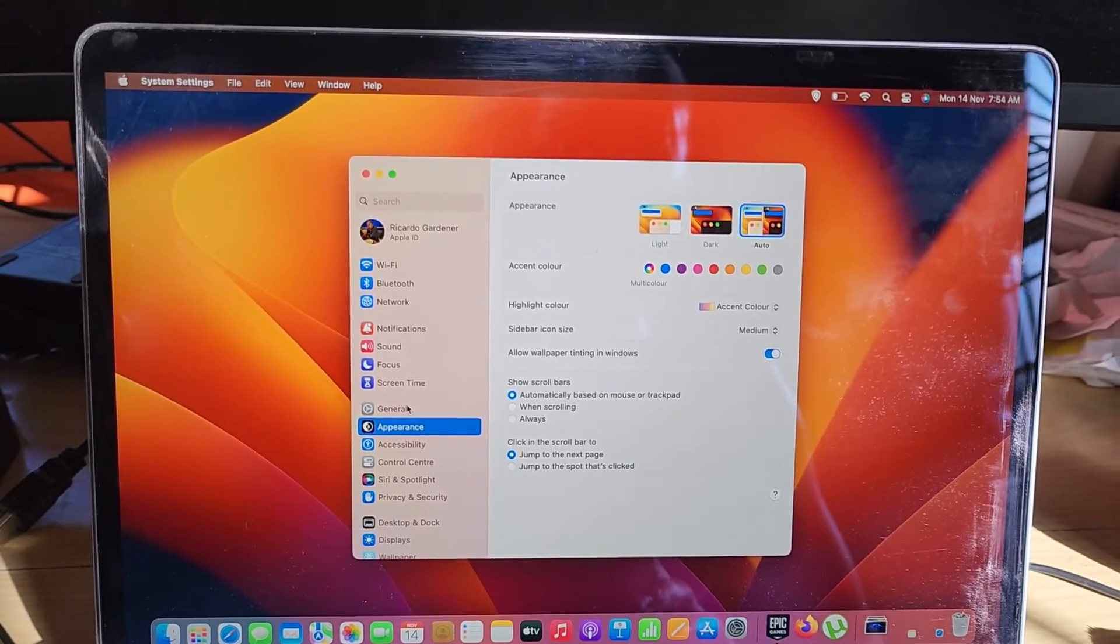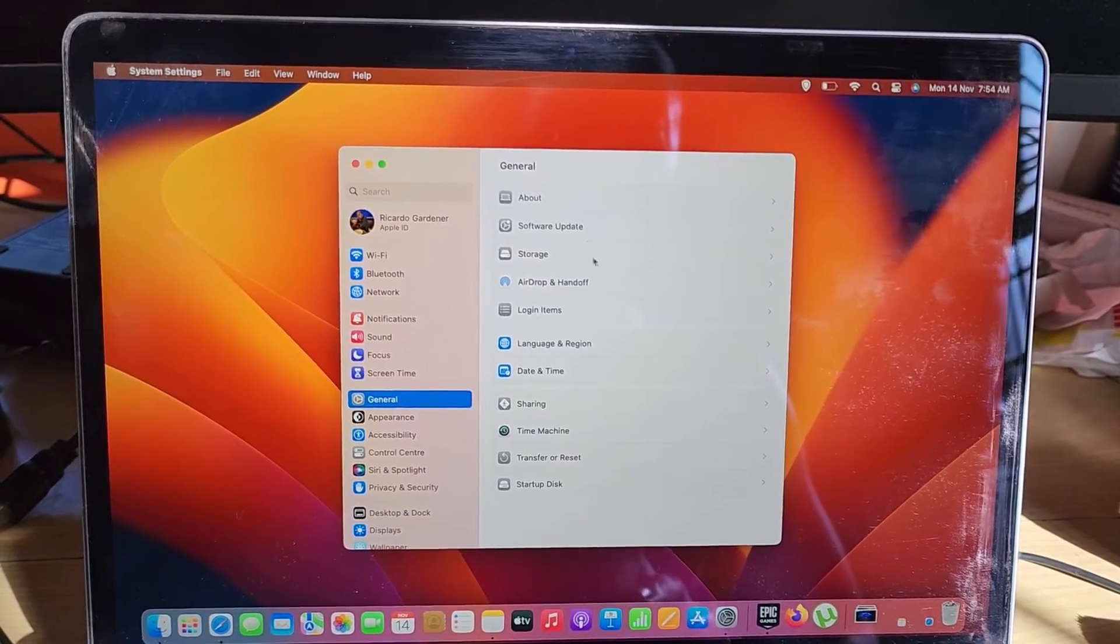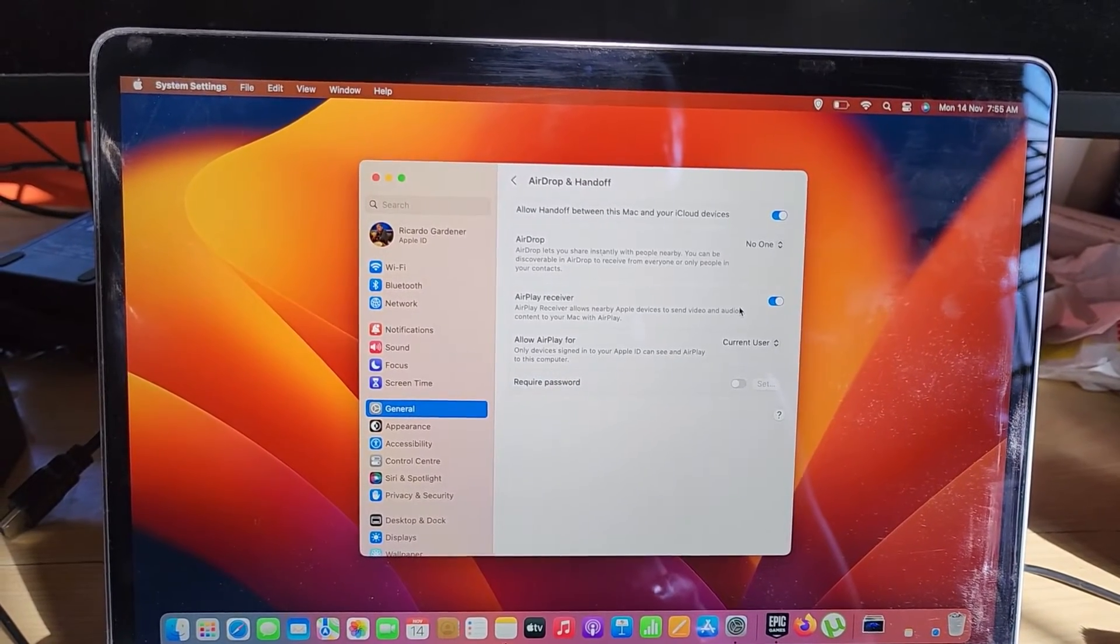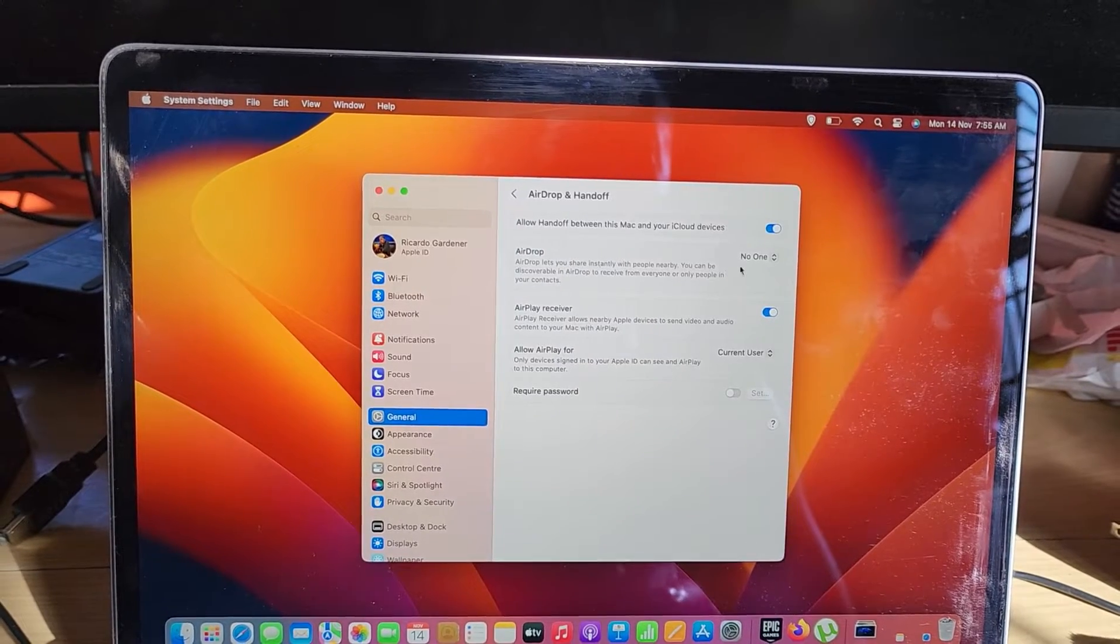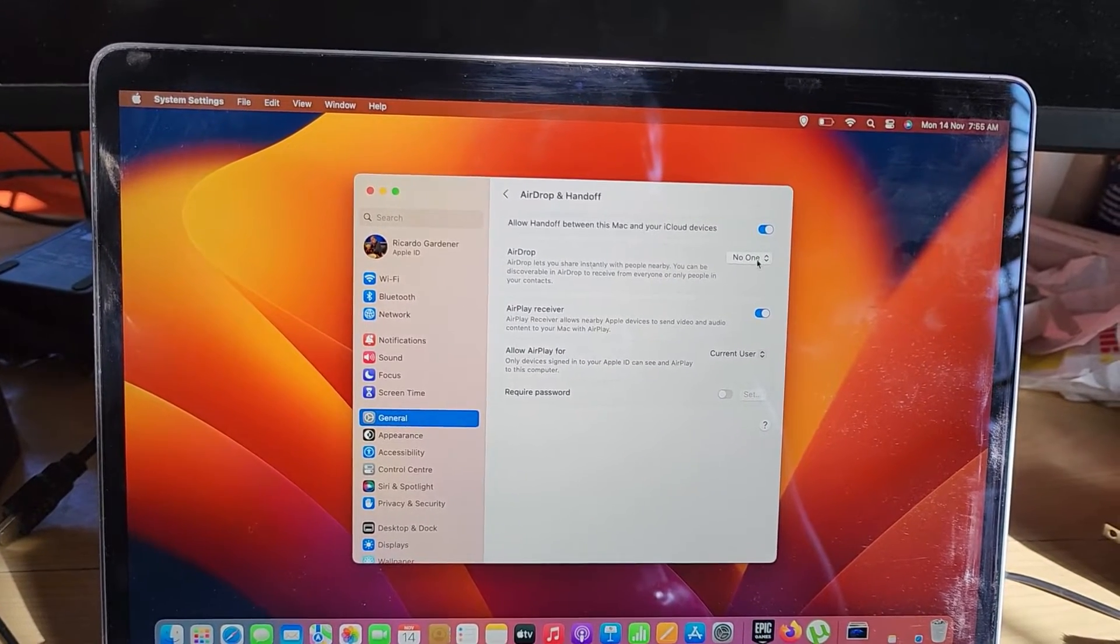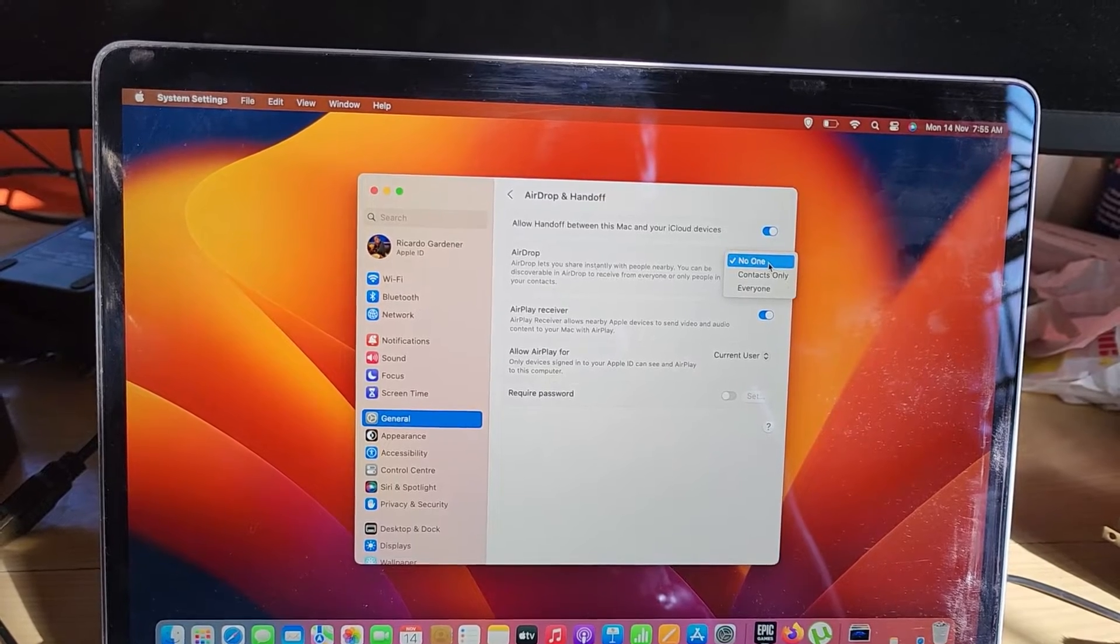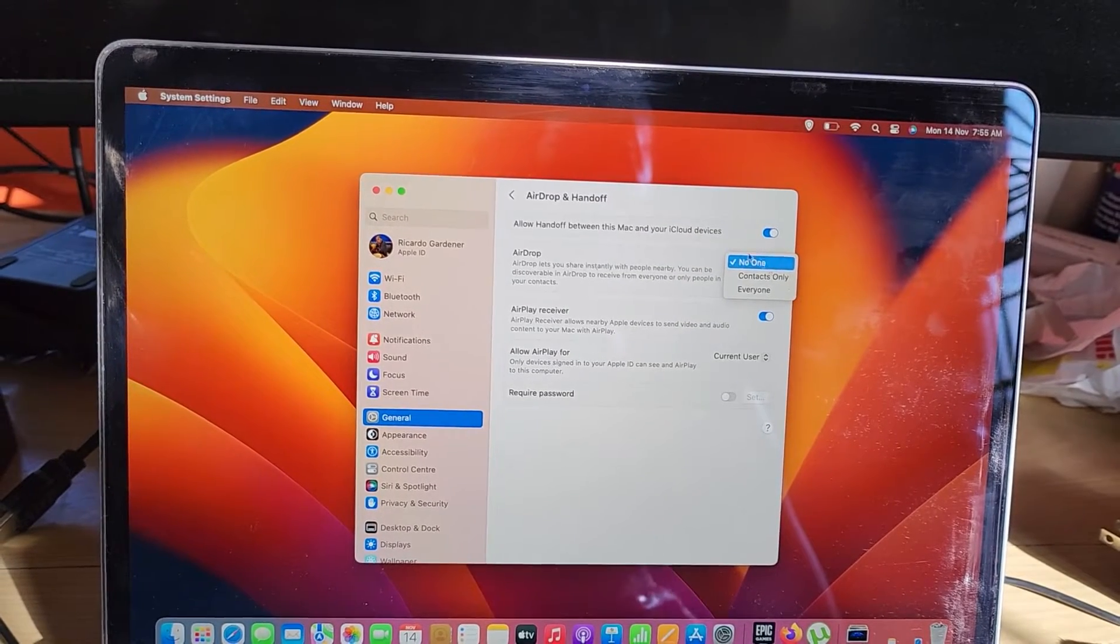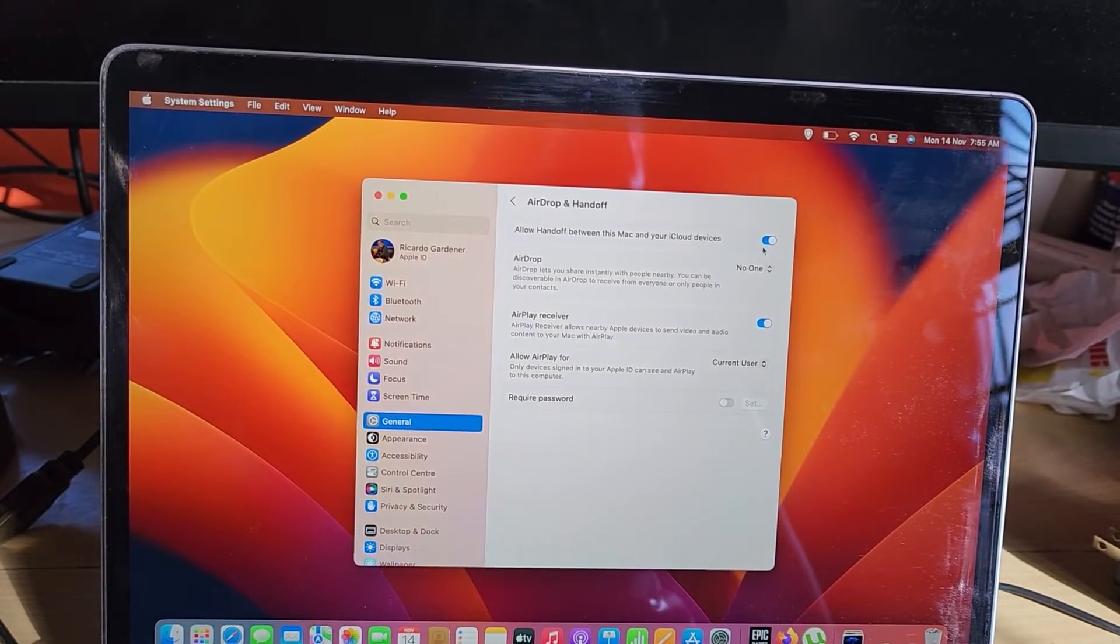Once you're in System Settings you should see the options as seen here. Go to General, and once you're in General you're searching for AirDrop and Handoff. From here you can turn off AirPlay Receiver or decide who AirDrop is used with. You can choose contacts only, everyone, or no one.